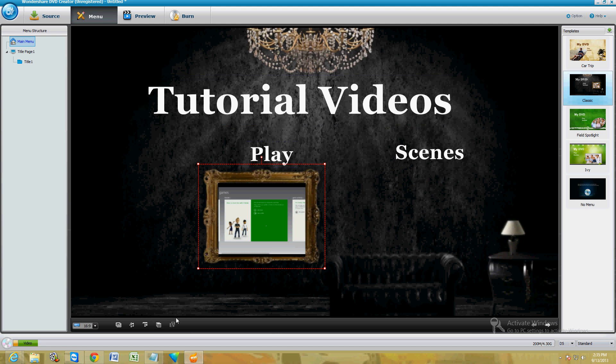Let's go ahead and change the song too, because the song is pretty lame. If you want to add more text you can click on the T down here, or if you want to change the song you can click on the little music symbol here.